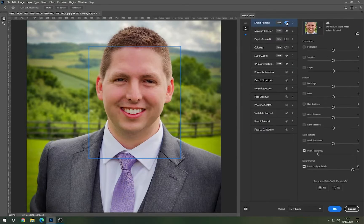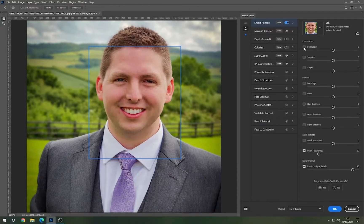If we toggle Smart Portrait on, it gives you lots of different options to play around with. Some of these are really, really good and some of them are pretty creepy. For instance, say you've got a group photo and you've got a couple of people that are looking off in a different direction or not smiling — what you can do is click 'Be Happy' to make them smile.